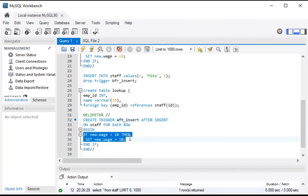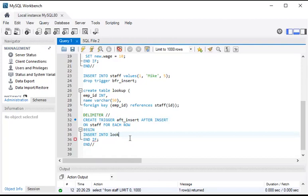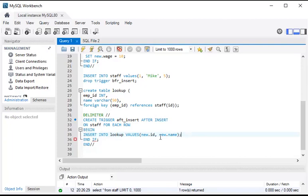The logic here is: INSERT INTO the lookup table with values NEW.id and NEW.name — because the lookup table has employee_id and name columns. Since there is only a single SQL statement inside BEGIN and END, we don't need the DELIMITER change for a single statement — we just need the BEGIN and END pair. That's all we need for a single statement trigger.